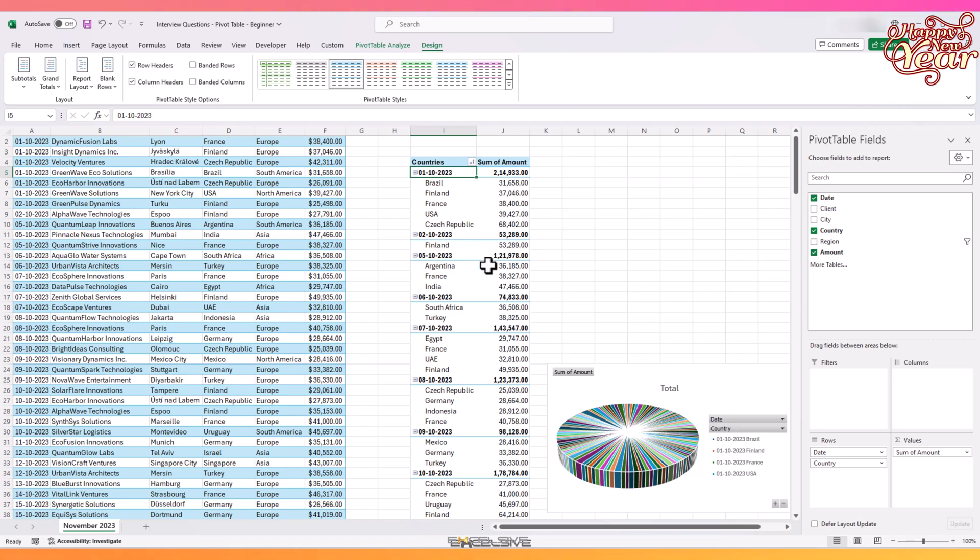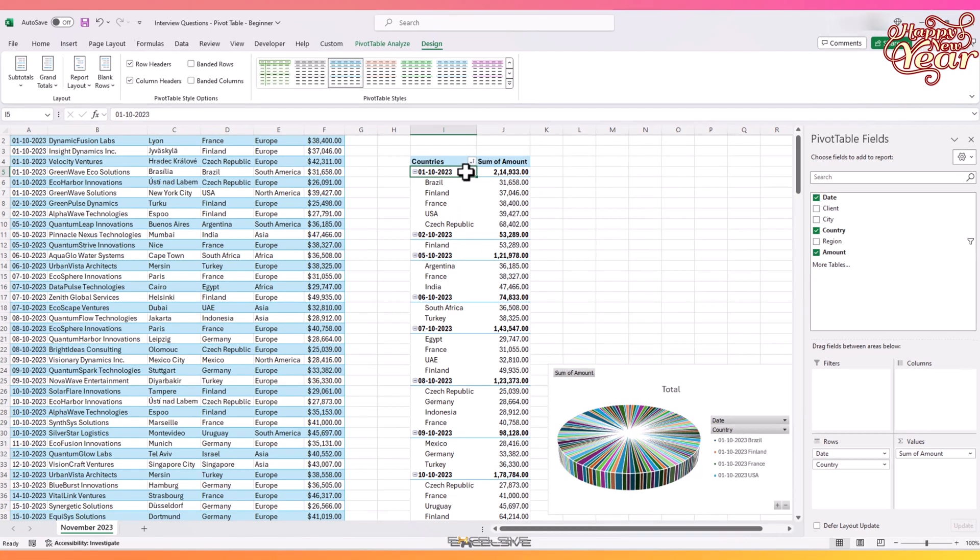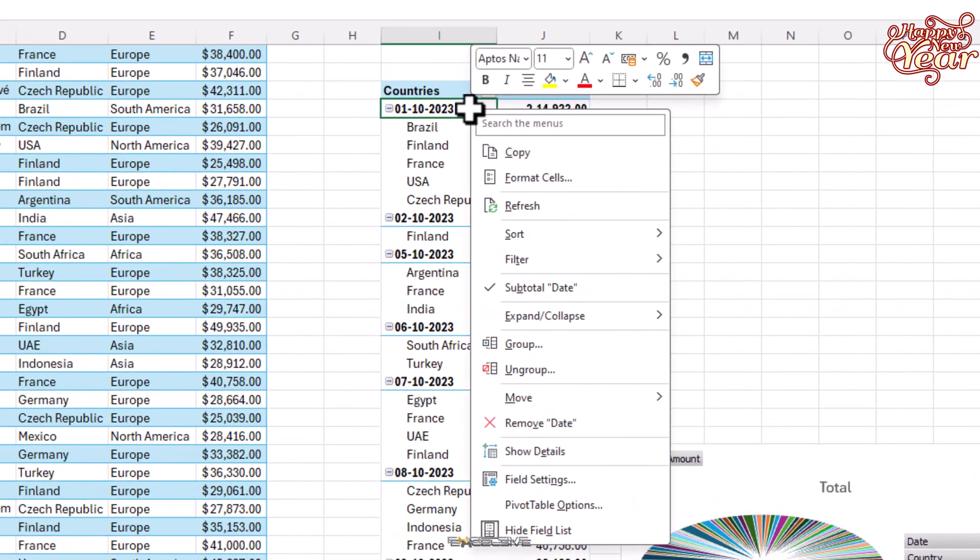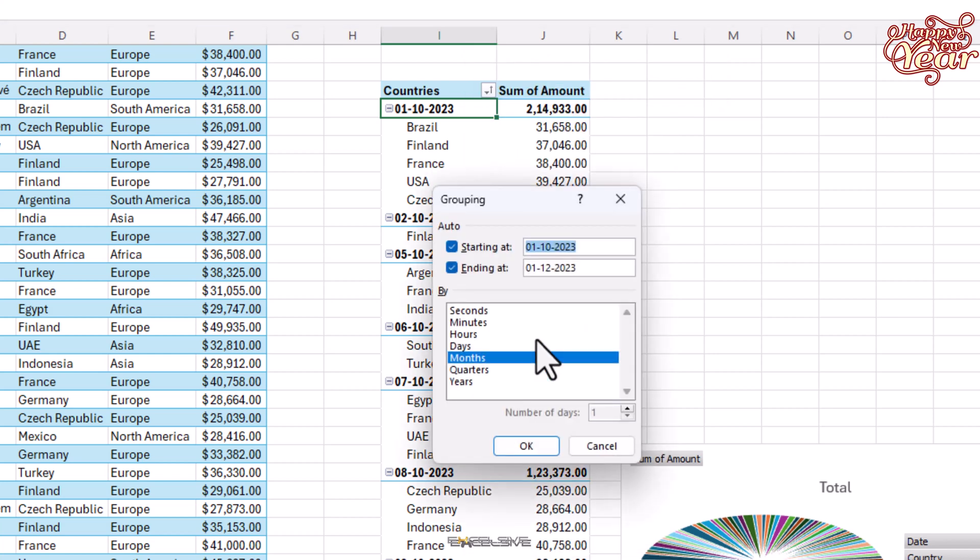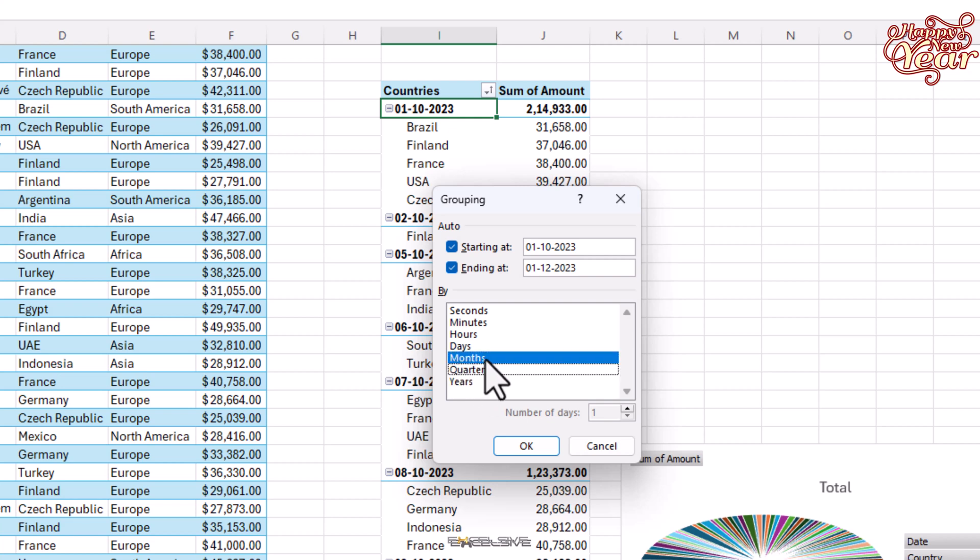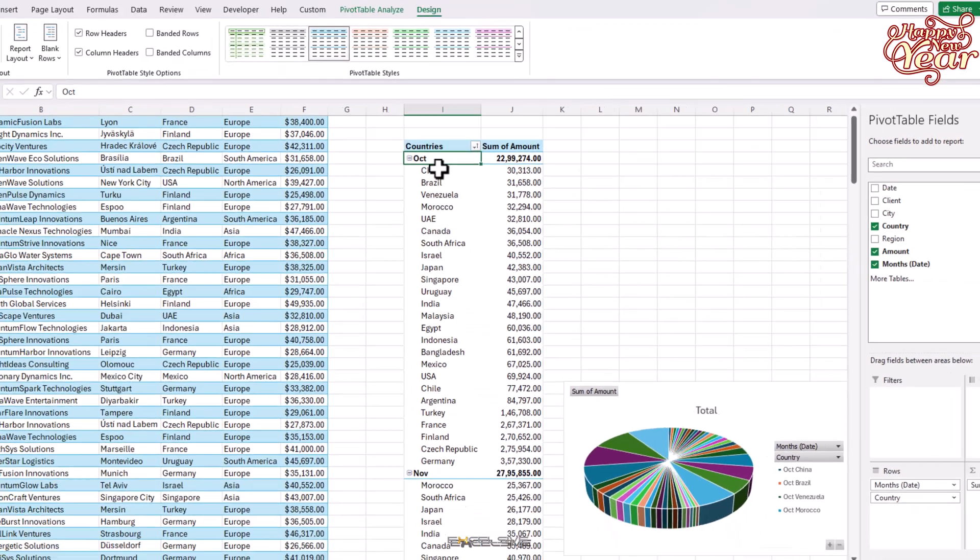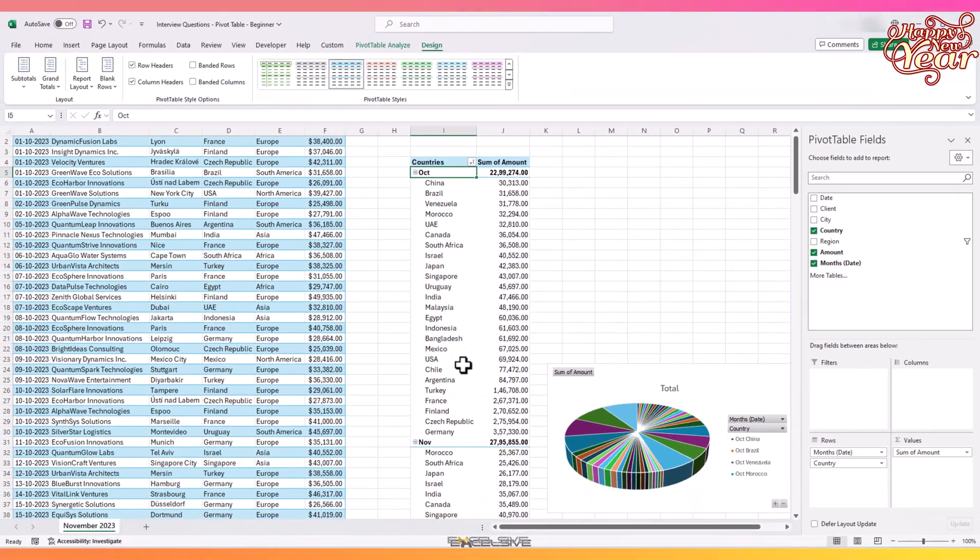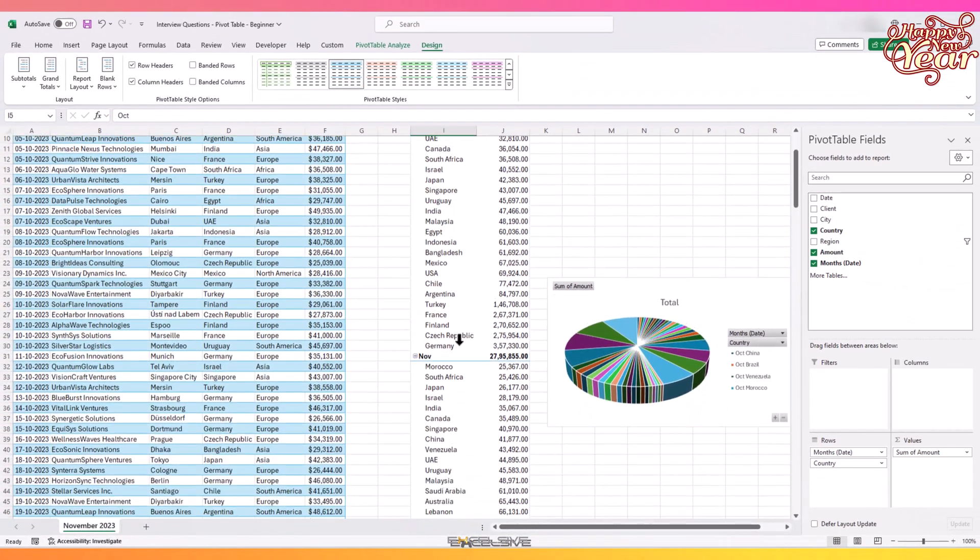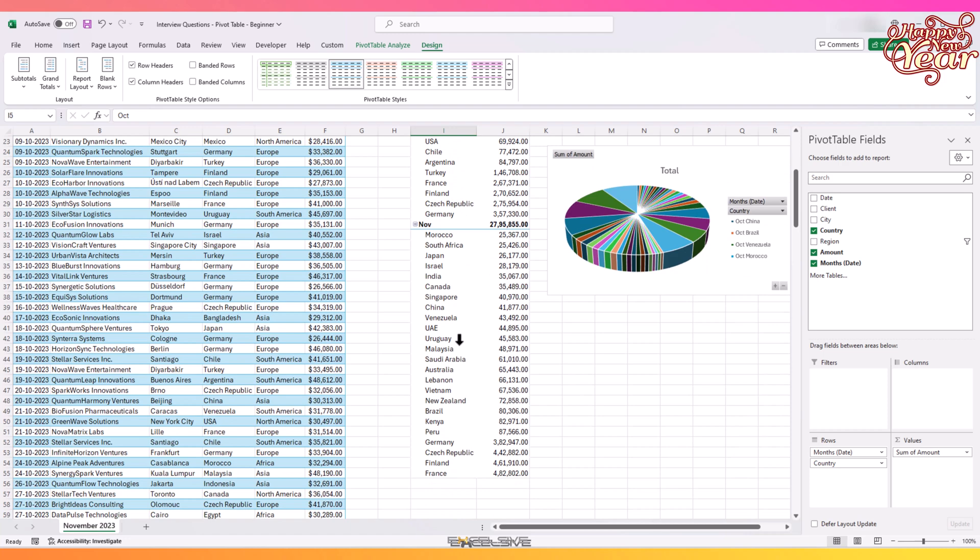To do that, right-click on any date field in the pivot table and go to Group. You'll see all these options—you can group by months, quarters, and even years. He wants months, so that's what he gets. Click on Months and click OK, and done. And I think he was right, this does look cleaner.